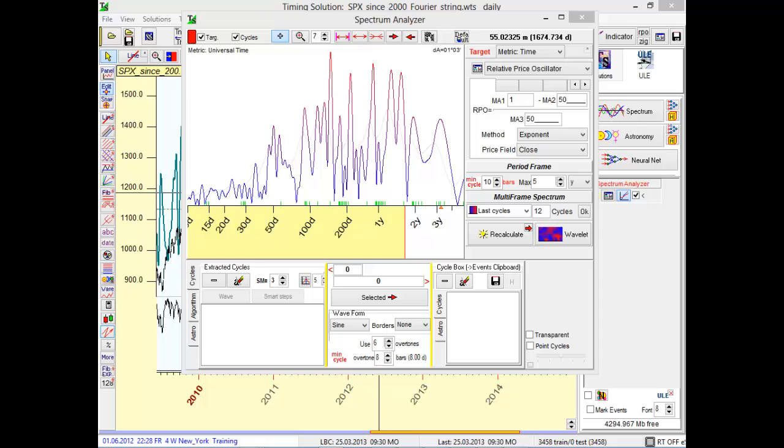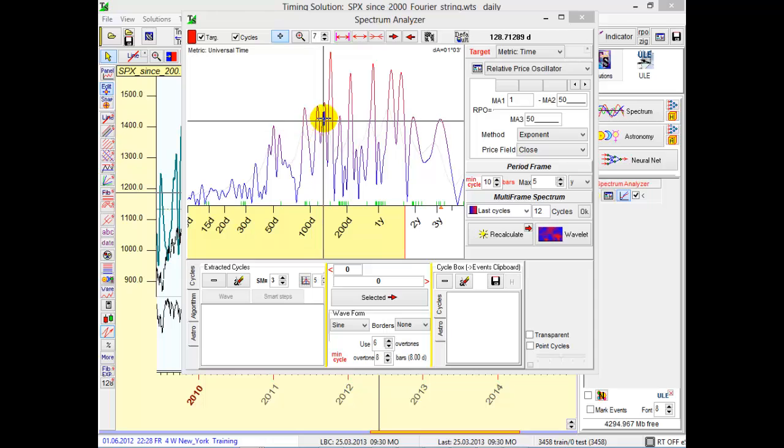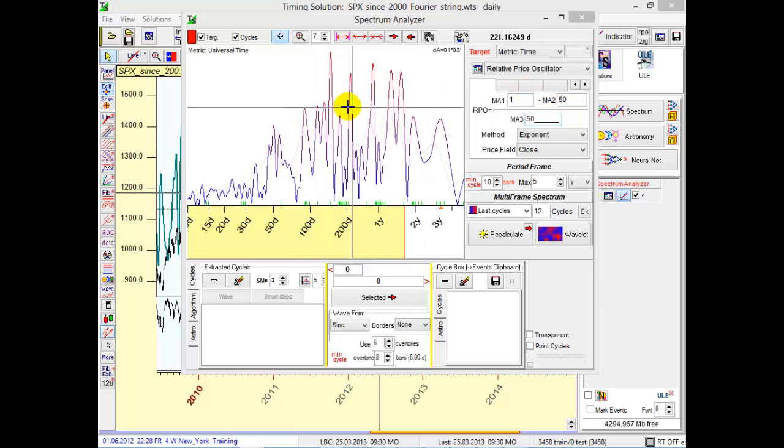And finally, the last module I want to show you is the Harmonic Box module. This is a very interesting technique. It combines in one box the spectrum module that allows to reveal the most important cycles and a la Bradley barometer model that allows to adjust these cycles for your financial instrument. And you can adjust it manually.